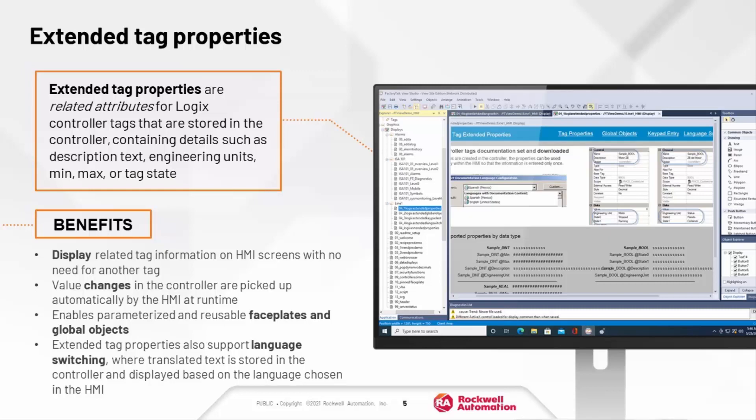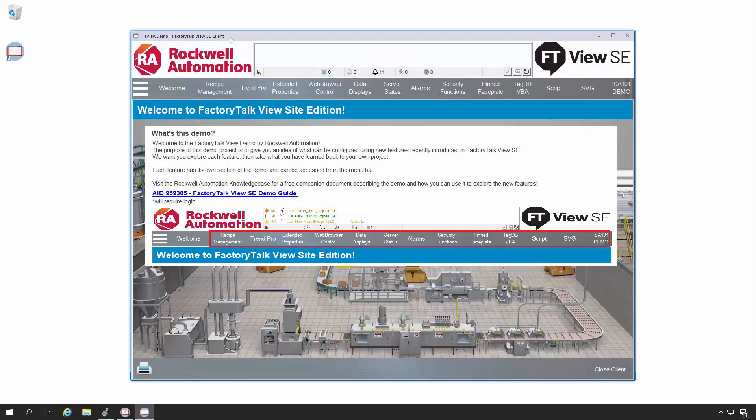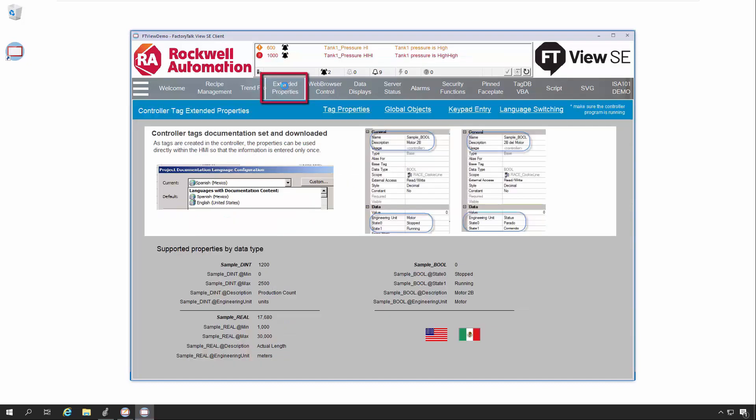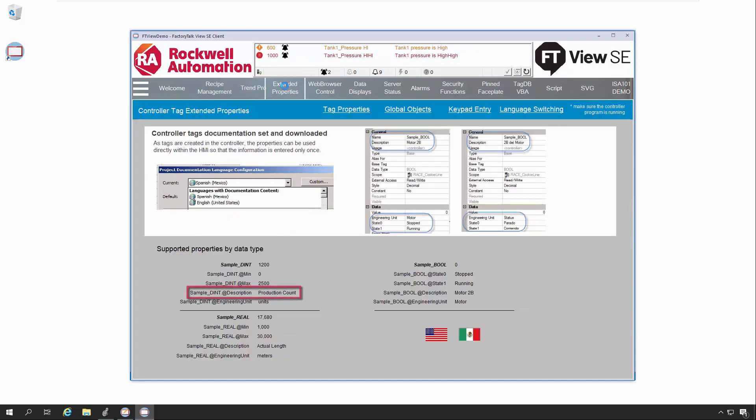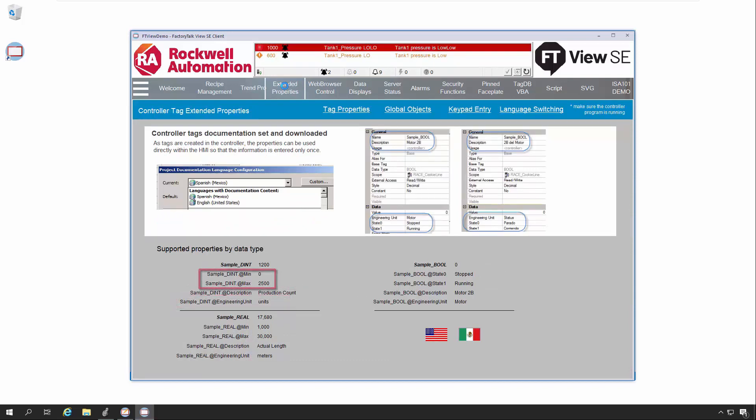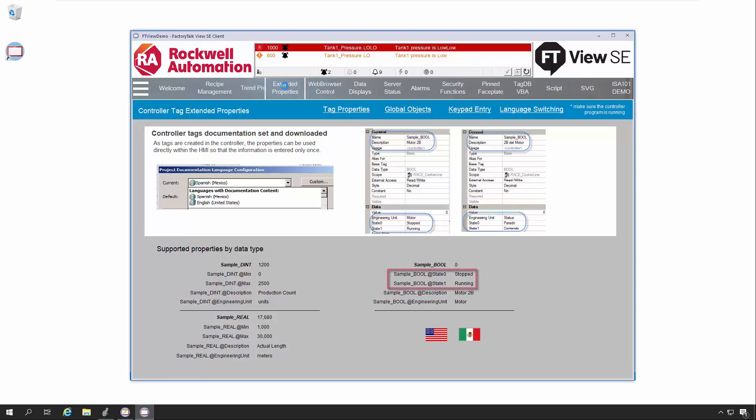Let's take a quick look at Extended Tag Properties in this FactoryTalk View SE demo project. Extended Tag Properties are available as of FactoryTalk View SE version 9 and starting in Logix version 21 going forward. We'll first open the Extended Properties display. Extended Tag Properties include the Description and Engineering Unit String Properties, and also Min and Max Numeric Properties. In bool tags there are 0 and 1 state string properties.